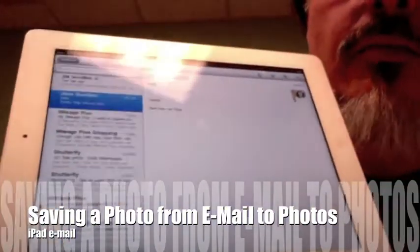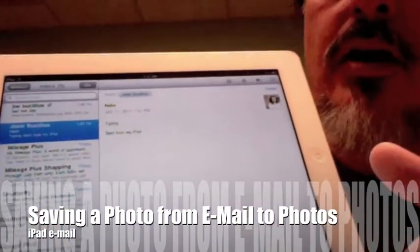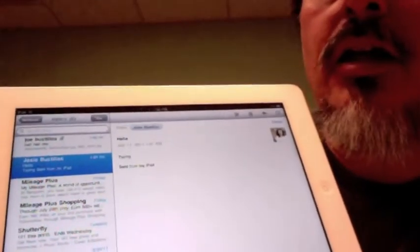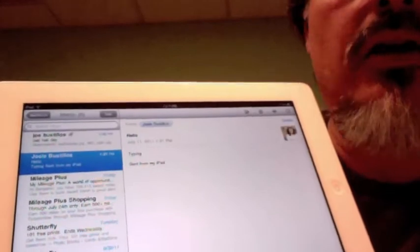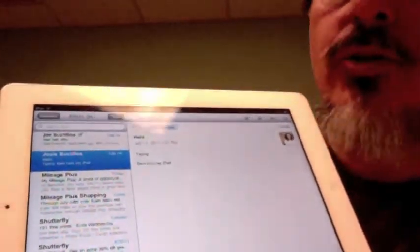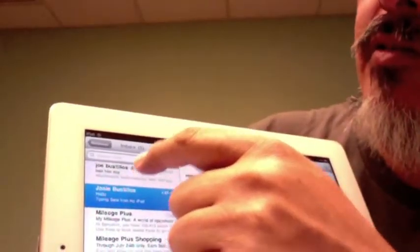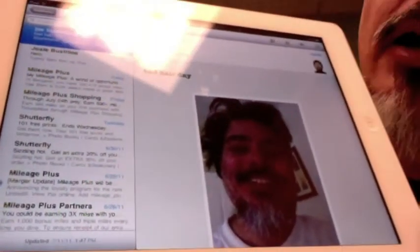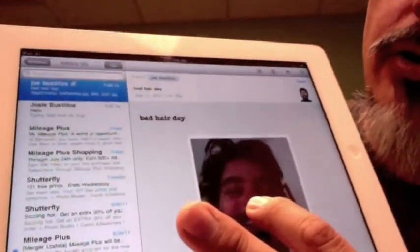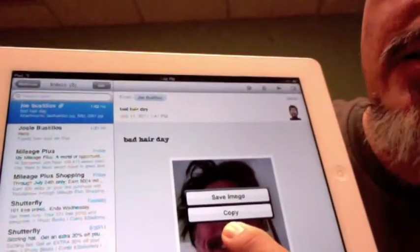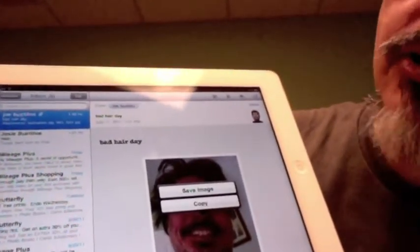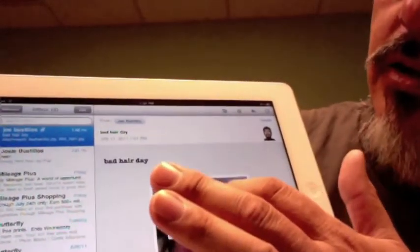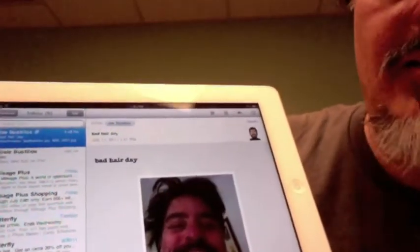Sometimes when you get an email, it's not enough to just save the email — you want to do something with it. One thing specifically is when you get sent an image that you want to save. Here's the easiest way: hold your finger over the image, and up comes 'Save Image' or 'Copy.' In this case we want to save the image, so I click it and it's saved.